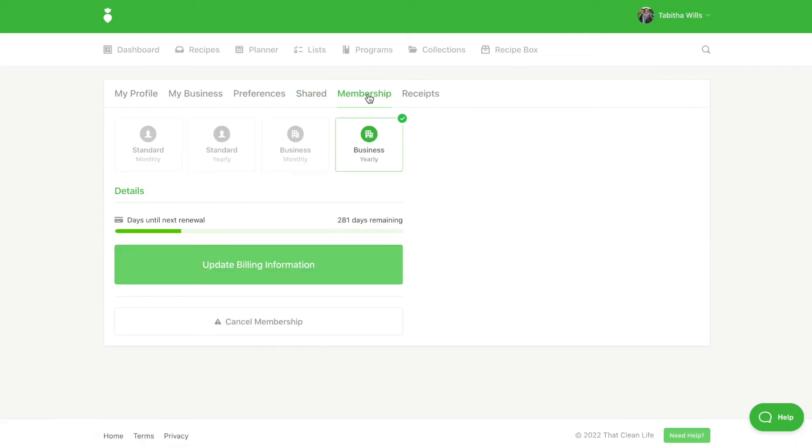Under the Membership tab you can view what membership you are currently on. If you are on a monthly membership you can transfer to a yearly membership here.